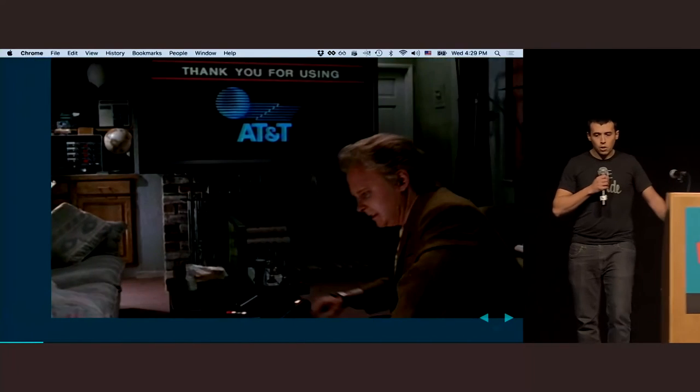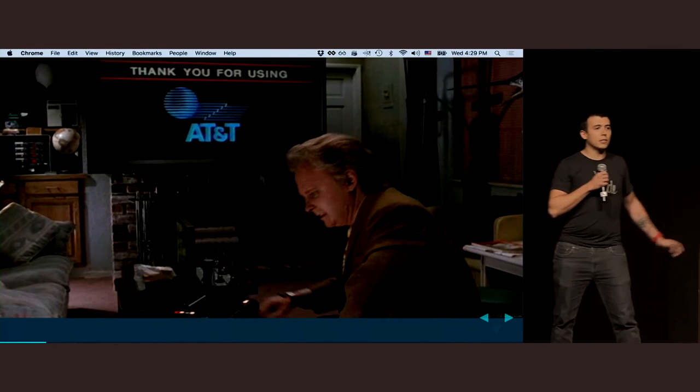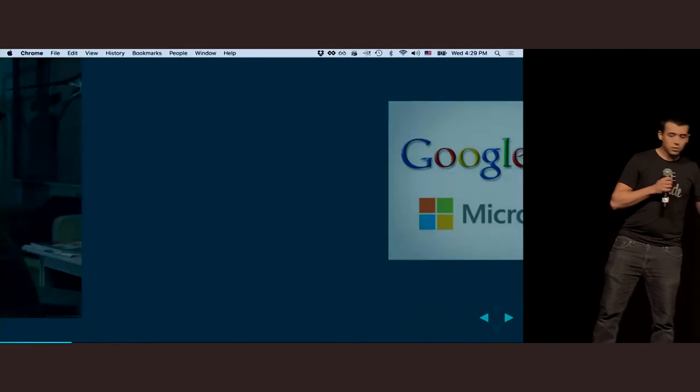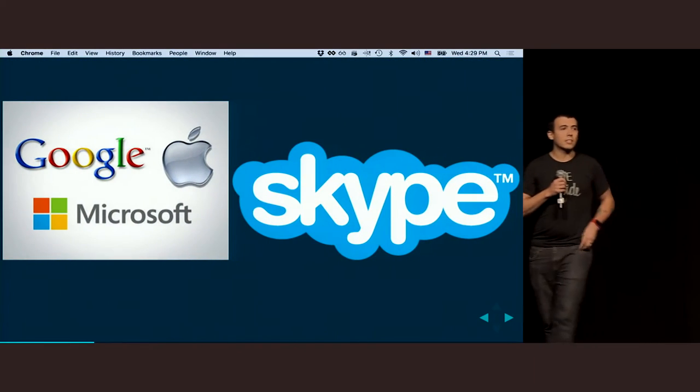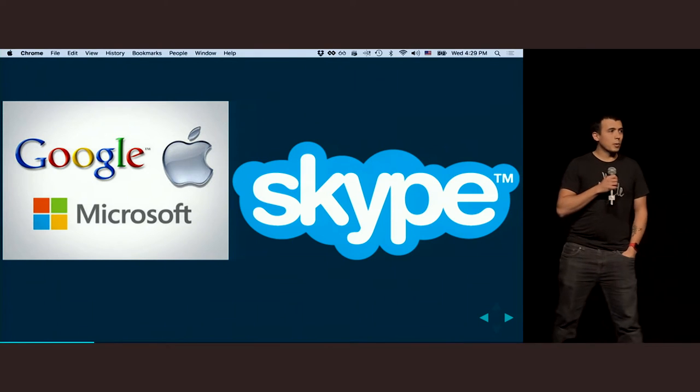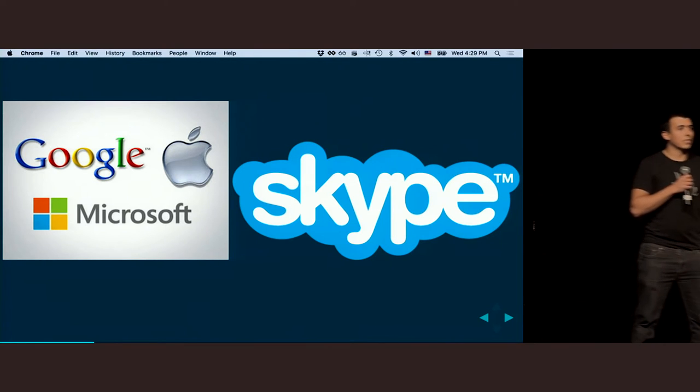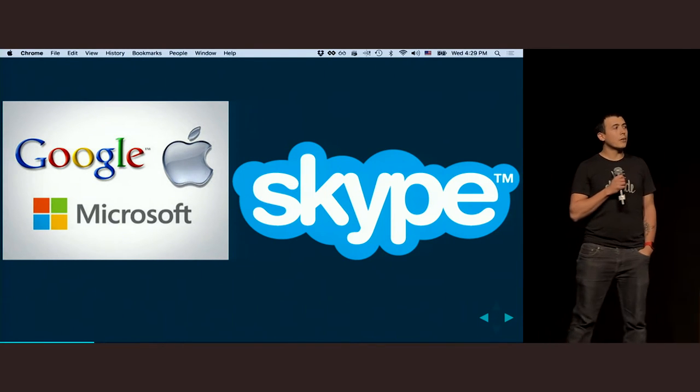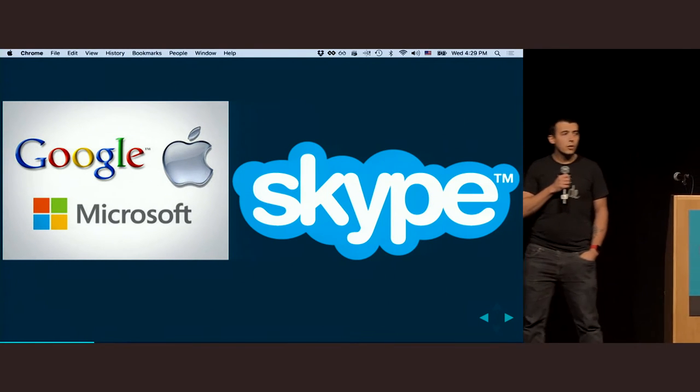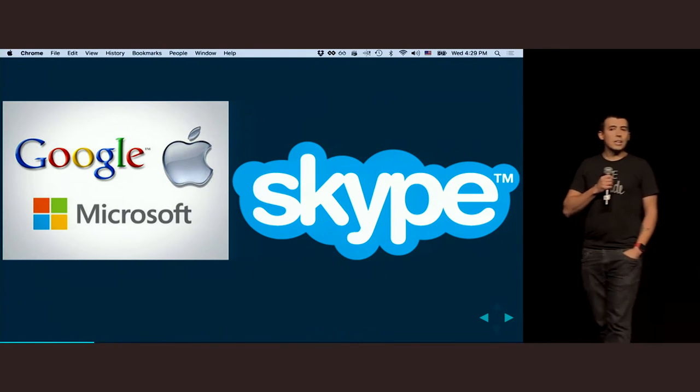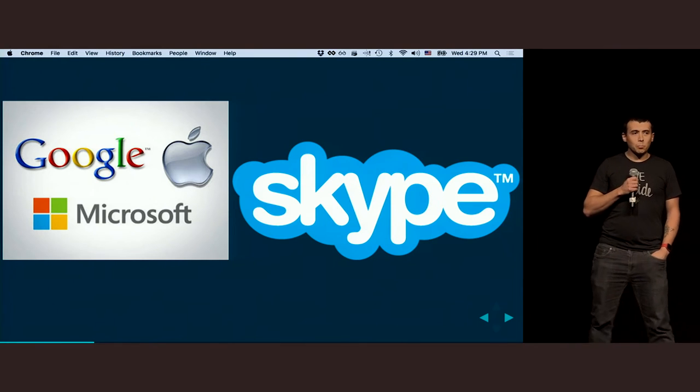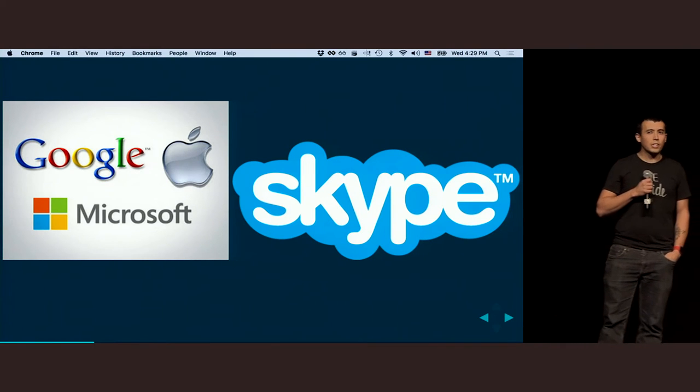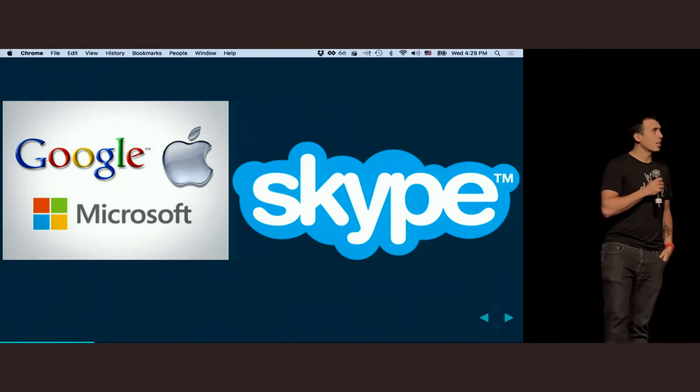But they got one thing wrong, is that it's not AT&T. It's these companies. And it's pretty much just these companies. Like, there's a whole handful of other companies out there that are doing video chat, but it's really hard. There's a huge barrier of entry to getting into video chat.